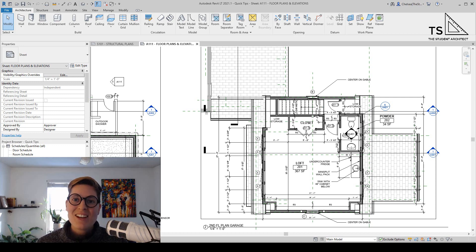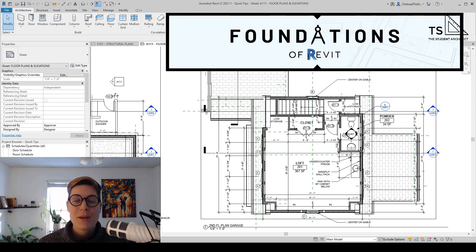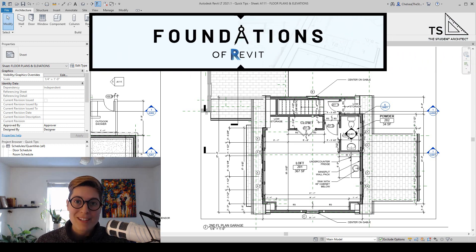Hey, happy Sunday! Chelsea here from thestudentarchitect.com and before we begin I wanted to remind you that my Foundations of Revit course is now open for enrollment.